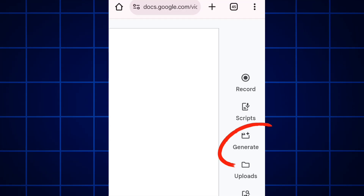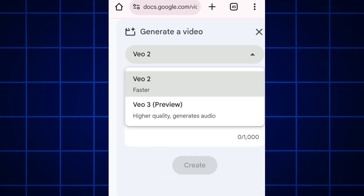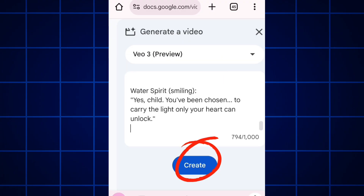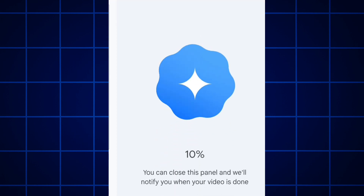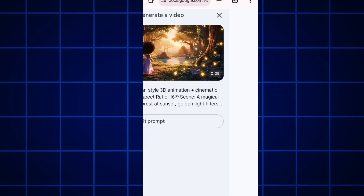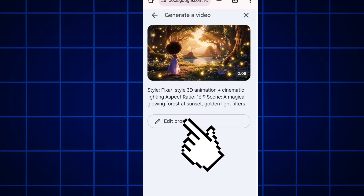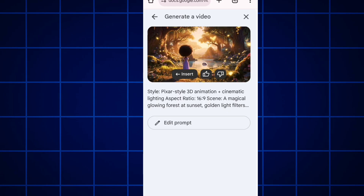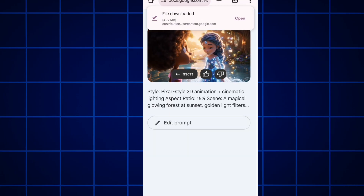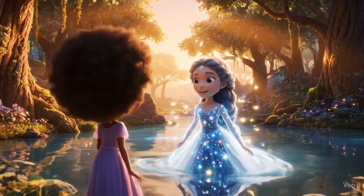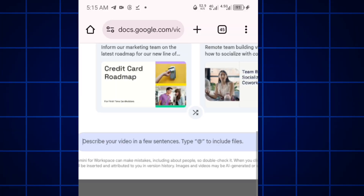When you select console, select generate. This is where you paste in your prompt, then select create. You can close the panel and come back later to complete the process. The video is ready. You can also edit your prompt here if needed. The generated video plays with audio — characters speaking dialogue.